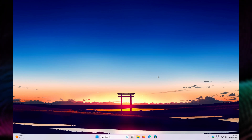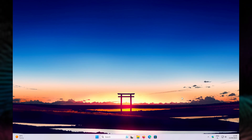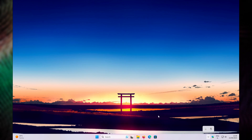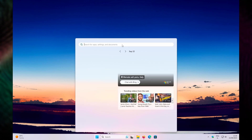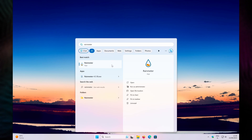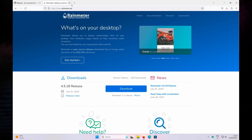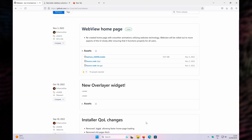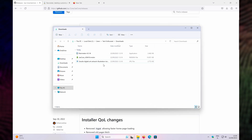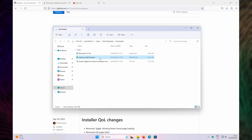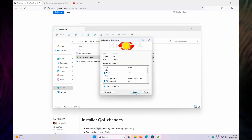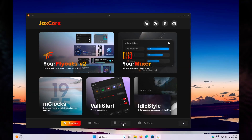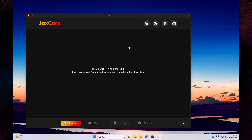To confirm Rainmeter is installed, go to the bottom right system tray and you will see the teardrop icon. You can also go to the Start menu, search for Rainmeter, and run it. Now open the web browser again, search for JaxCore, and on the GitHub page click the .rmskin file. Go to your Downloads folder, double-click the .rmskin file, and on the prompt click Install. Then click 'Skip the tutorial' and select the Library menu.